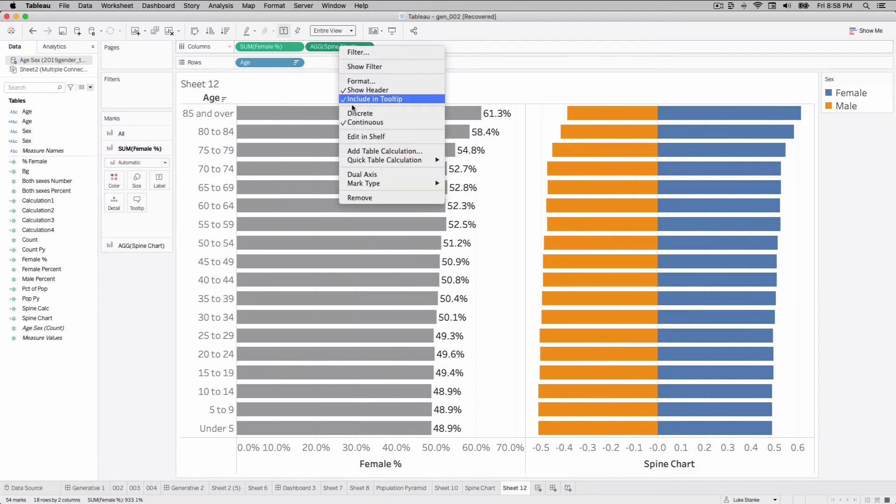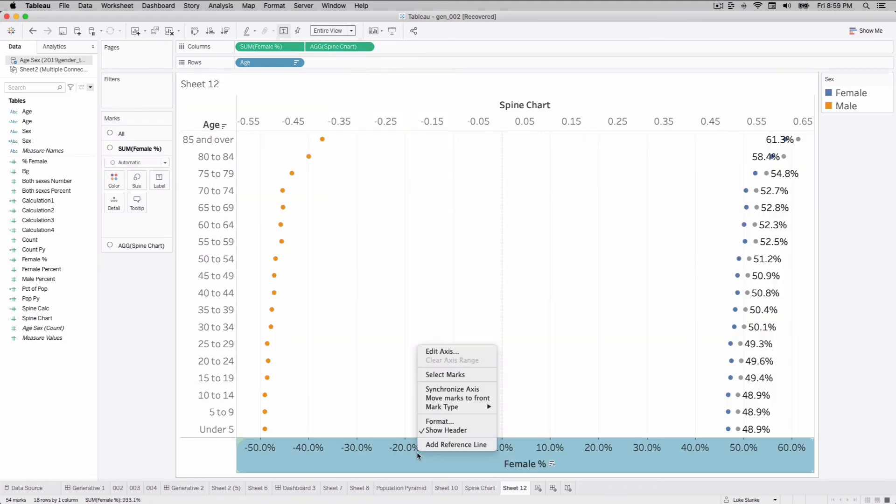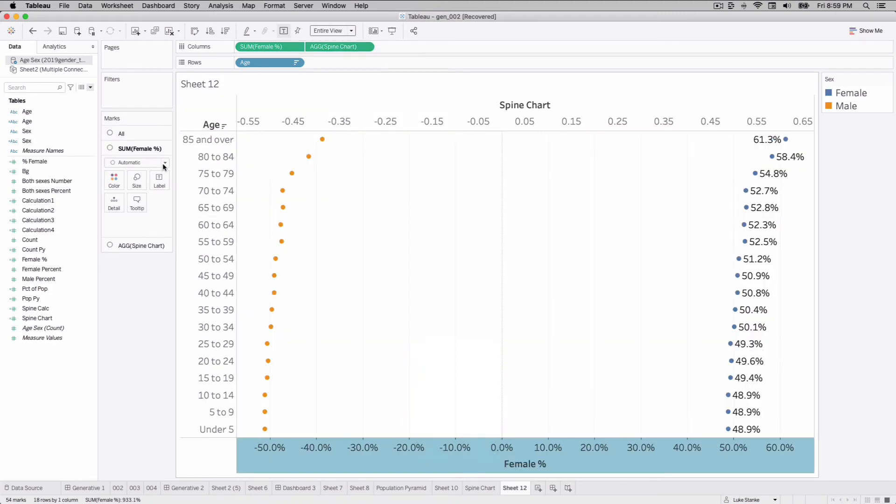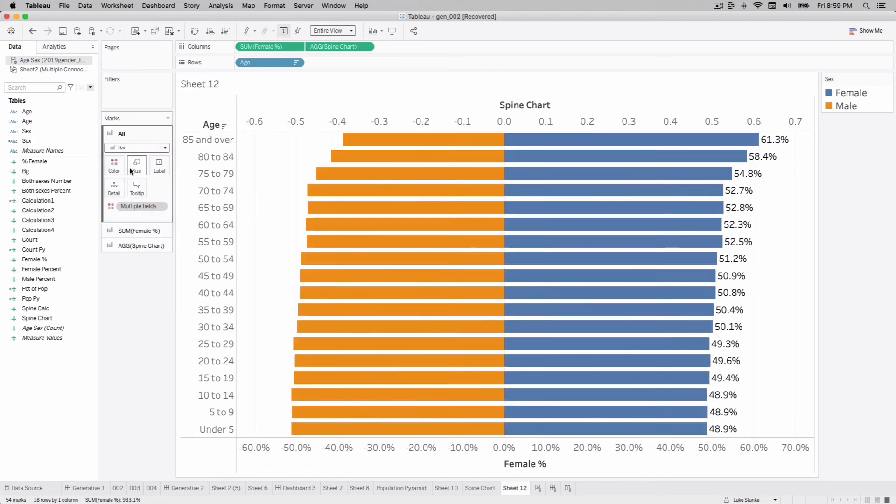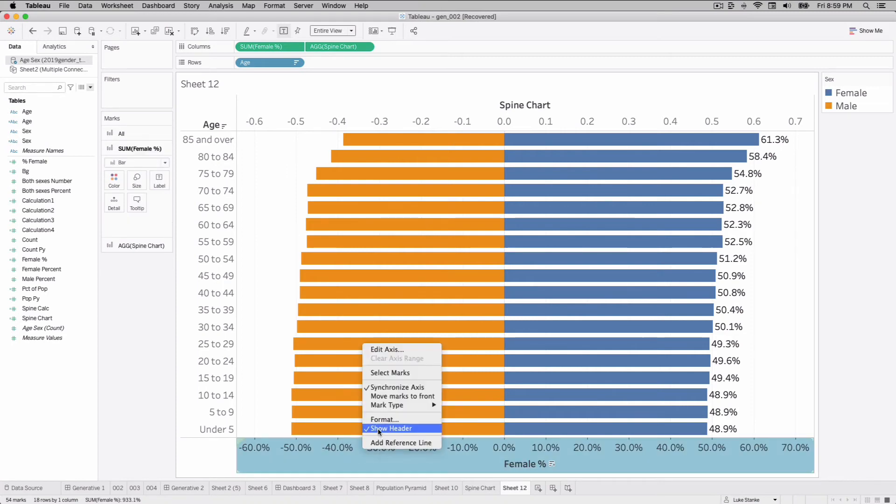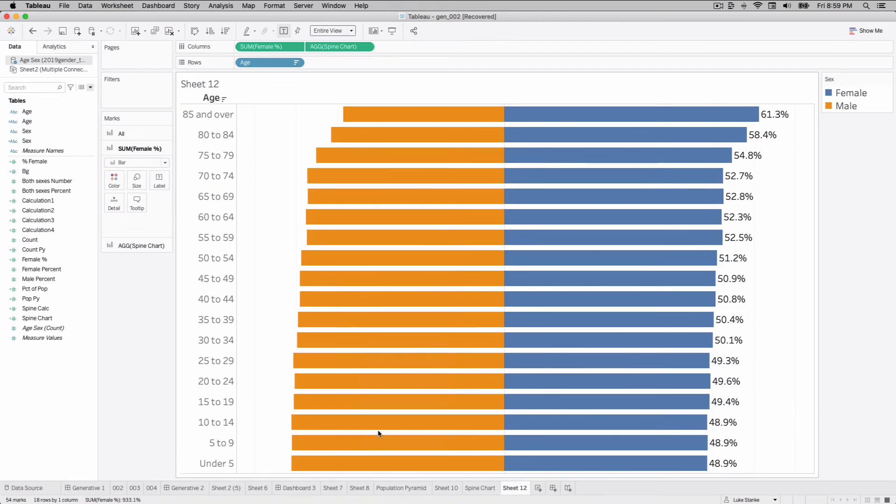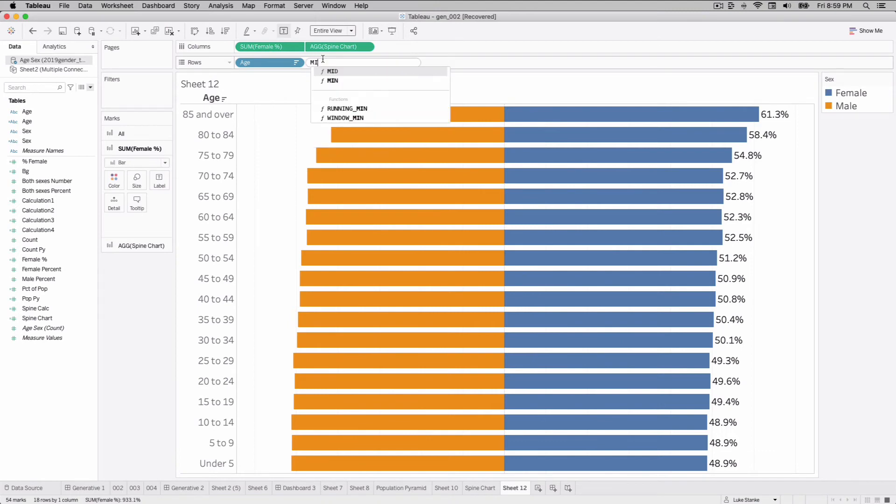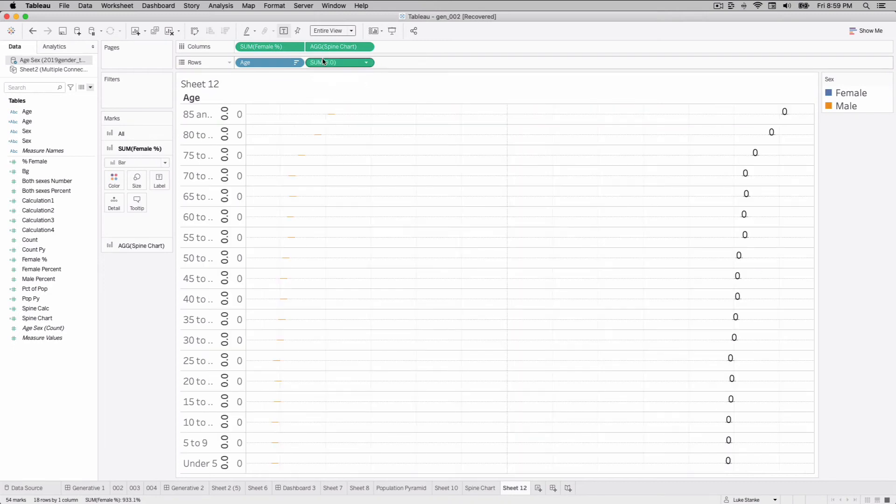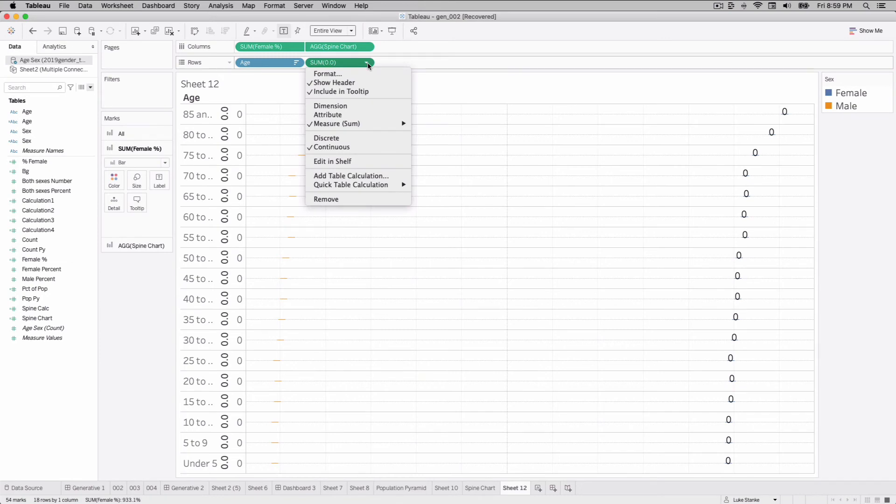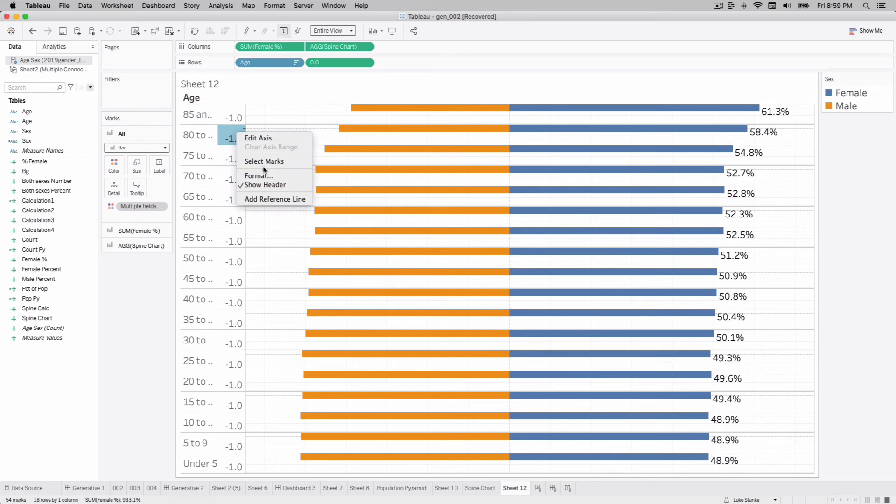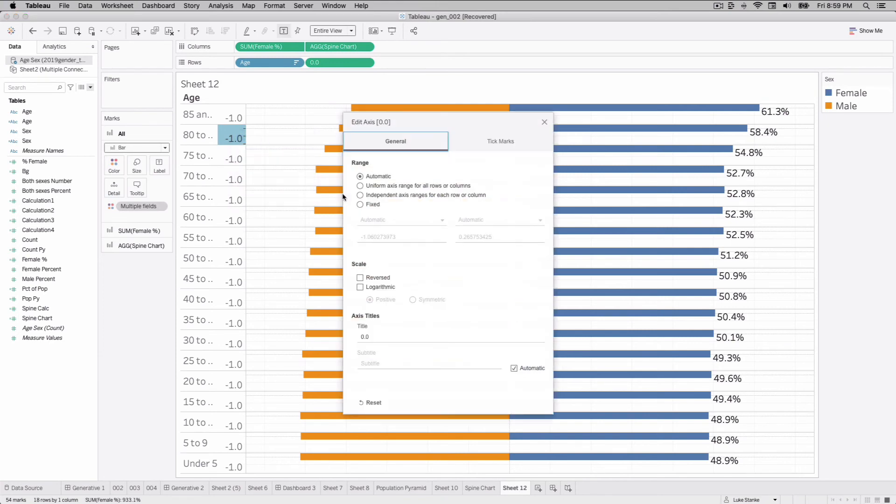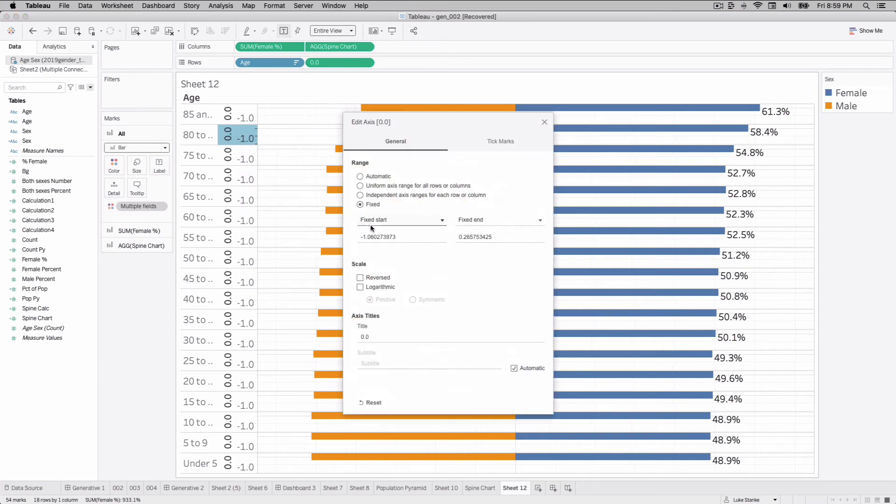Last parts that we really need to do: add this label, go dual axis, synchronize everything up, and change our mark types from automatic to bar. Again, we have our spine chart. To get very picky with my formatting, I'm going to uncheck show header. Then on my rows, I'm going to double click and type 0.0, no aggregation. Tableau made it aggregation but we're going to change that to a dimension. We just need to edit our axis here and set a range between negative 1 and 1, nice and symmetrical.